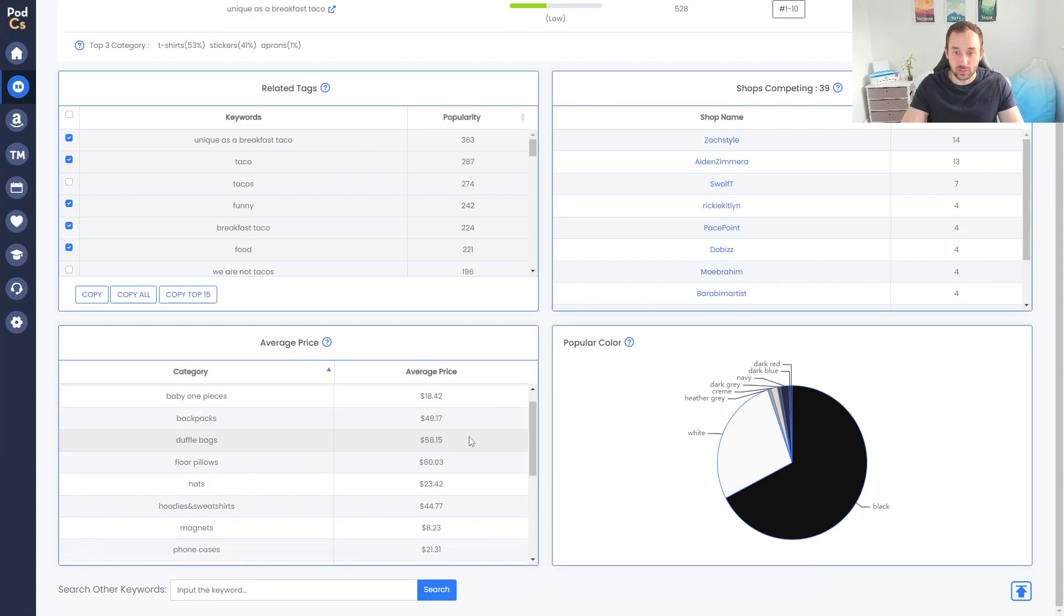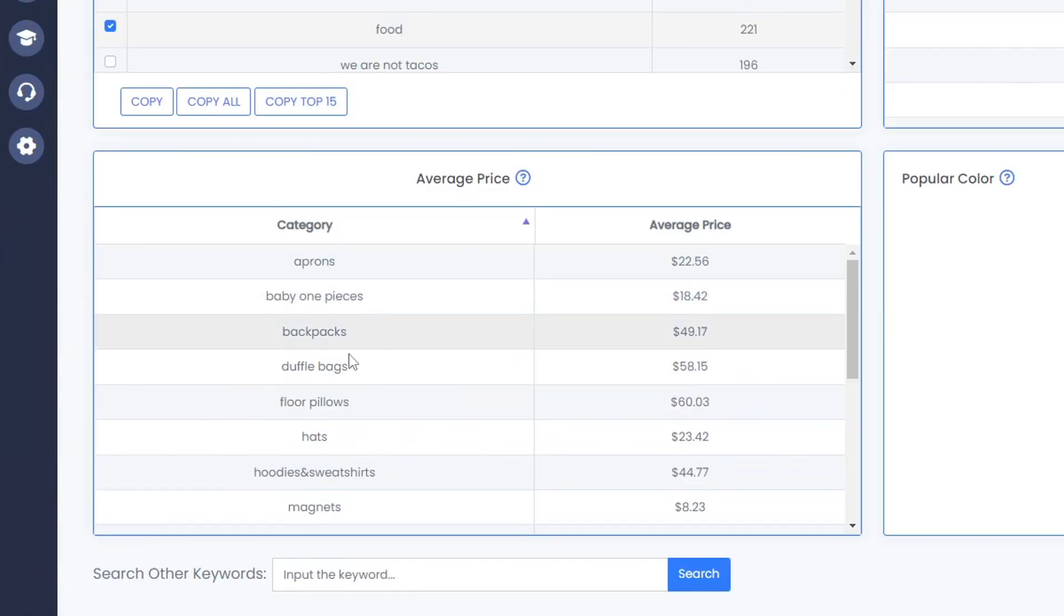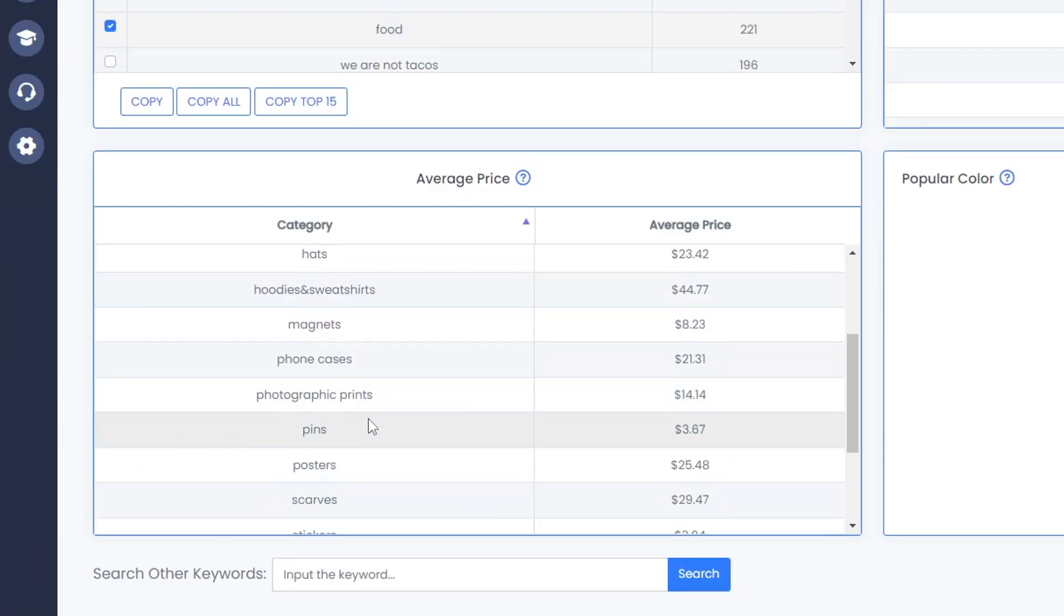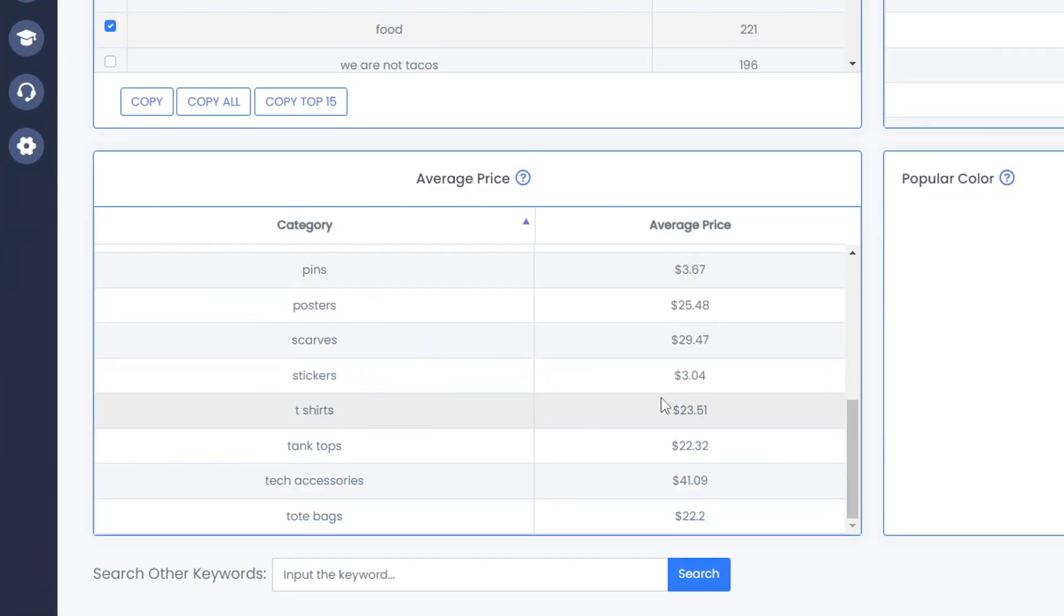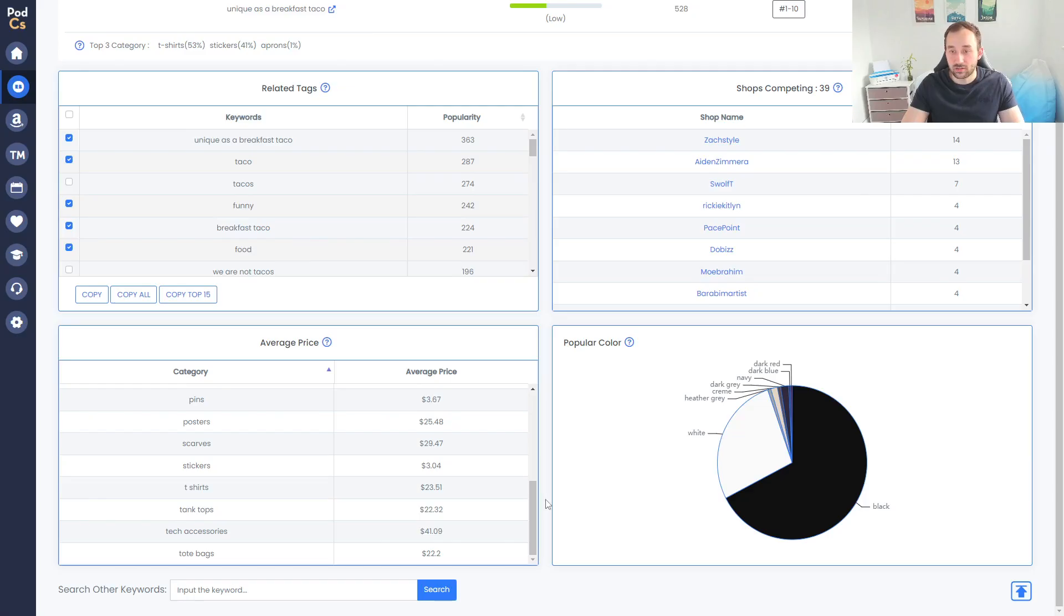If we scroll down a bit further, you get the average price over here on the left for each product within this niche. So if you wanted to for example offer a better price for t-shirts, you could look at that over here in the table and then maybe price yours a bit lower to have an advantage over your competitors.